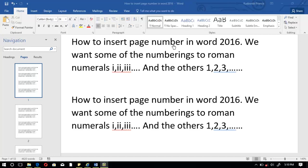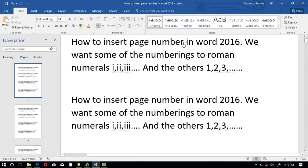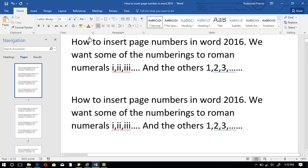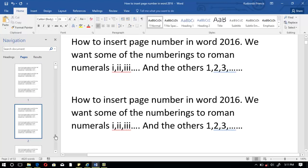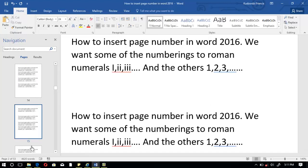In this tutorial we are going to look at how we can set page numbers in Microsoft Word 2016. We want some of the page numbers to start with Roman numerals — that is I, II — up to a certain point, then the others will start from 1, 2, 3, and so on. We are going to use a 53-page document as an example.